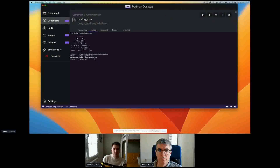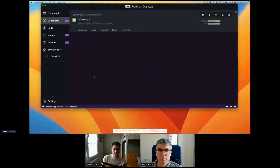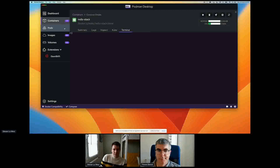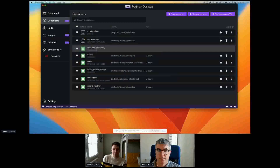When the container is running I can see different information about it. What's really interesting is that I can directly get a terminal inside my container, and that's already a lot of useful information when working with containers.